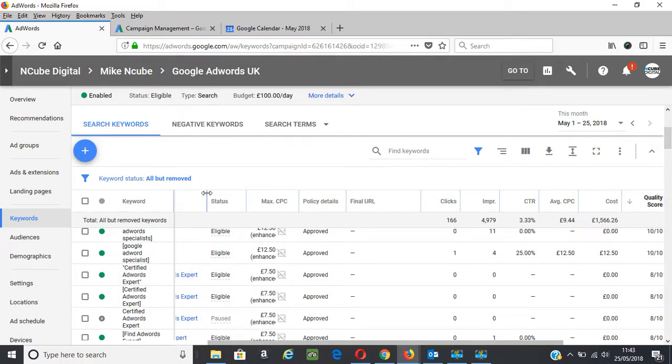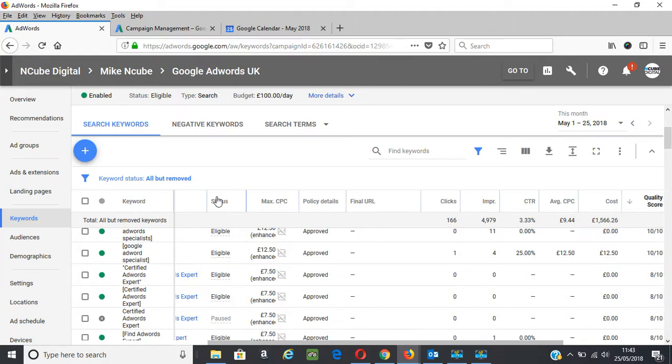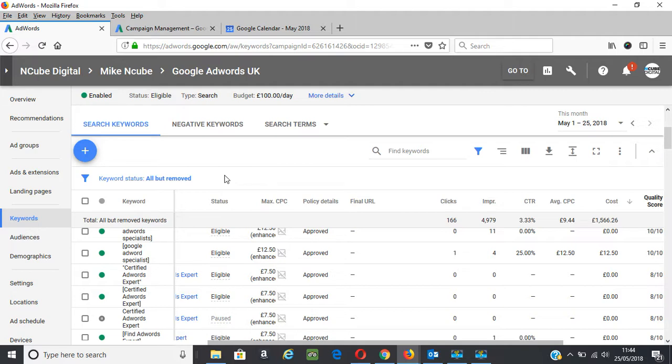Everyone would like to get 10 out of 10 quality scores, but unfortunately that doesn't happen for many keywords for many different reasons. When you look into the actual factors, you tend to find that ads and landing pages are not fully optimized. I'm going to illustrate and show you through my own campaign that I'm running promoting Google AdWords specialist services.